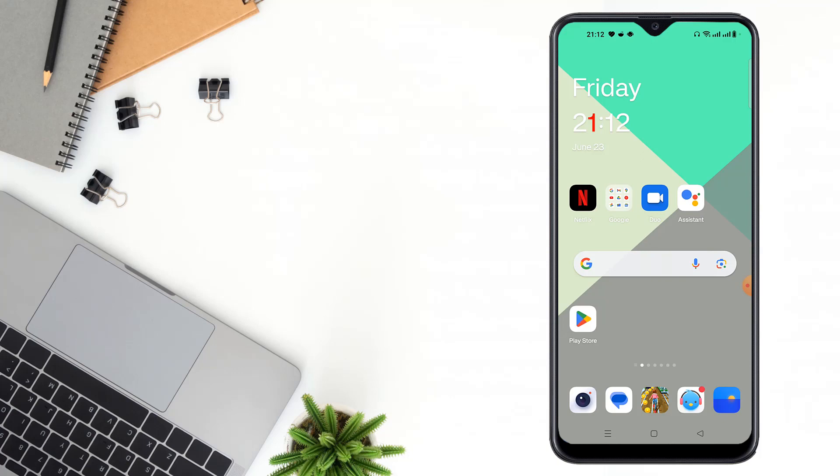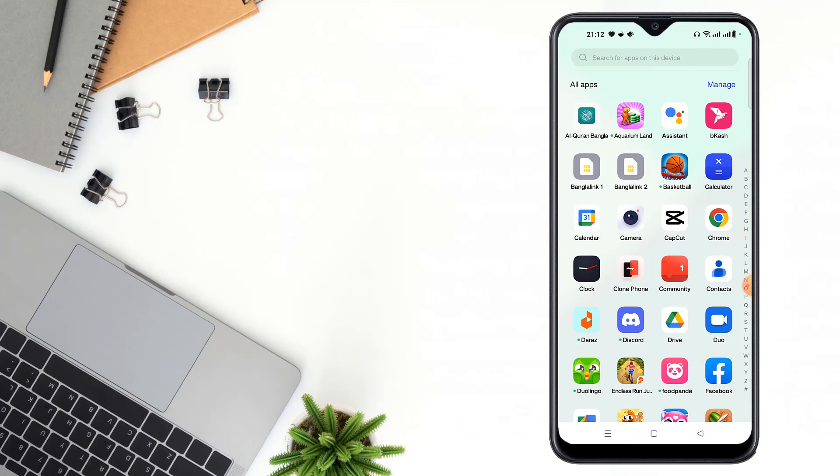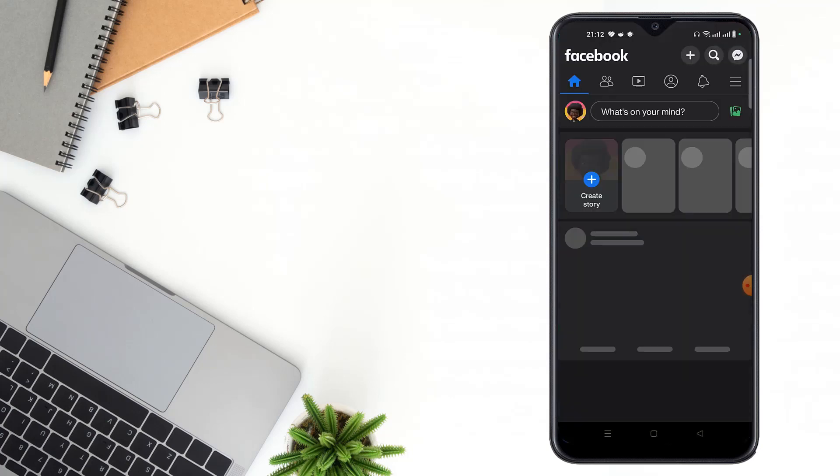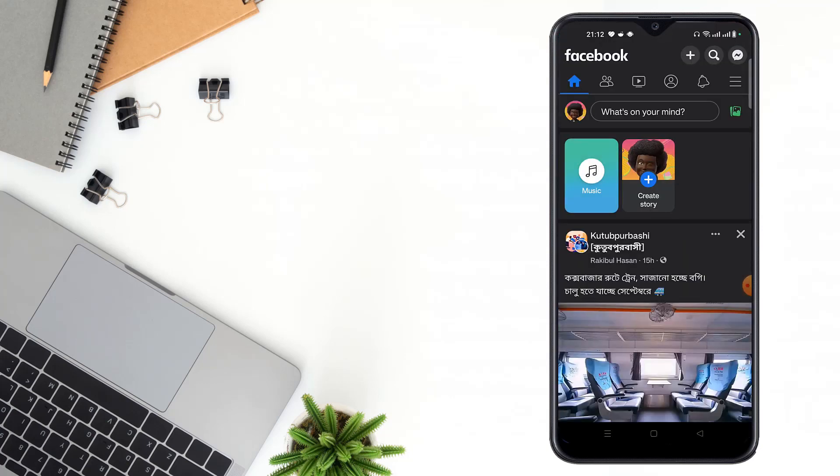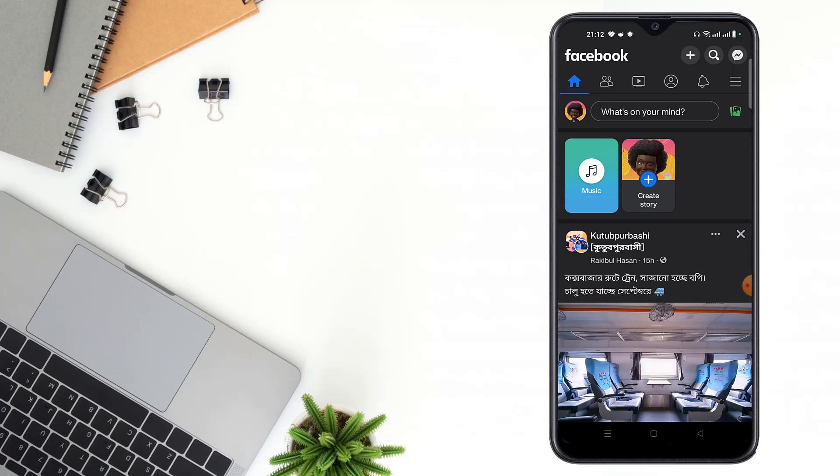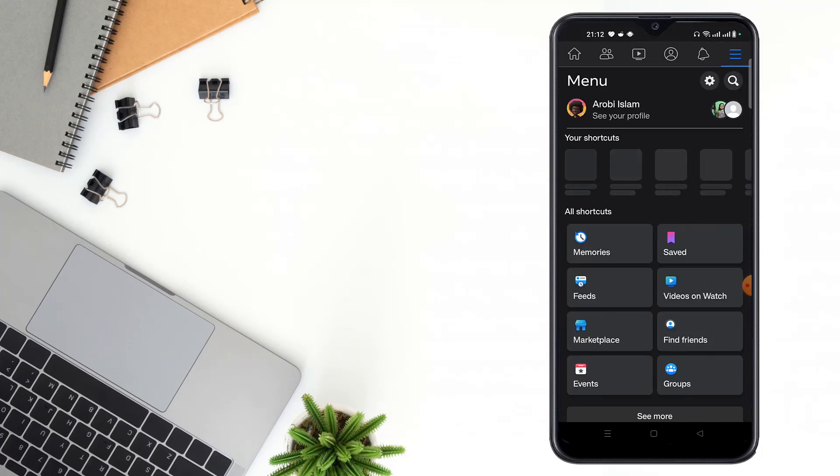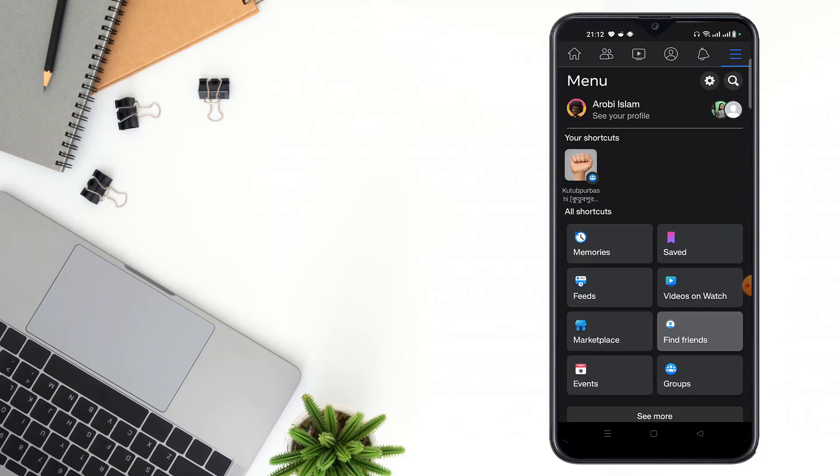For this settings, you have to open your Facebook app, then click the menu icon, then scroll down.